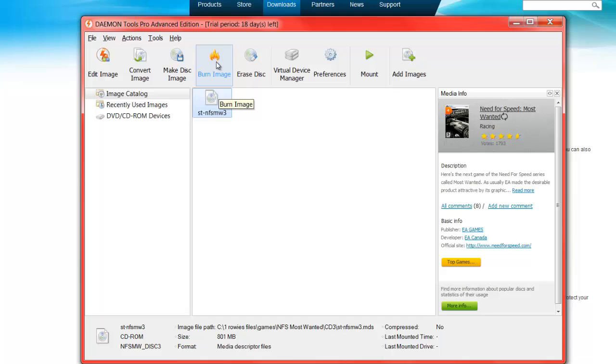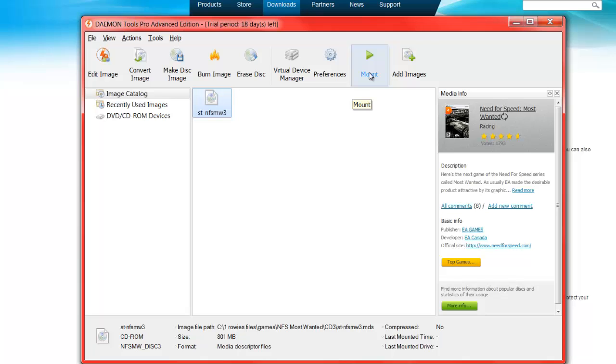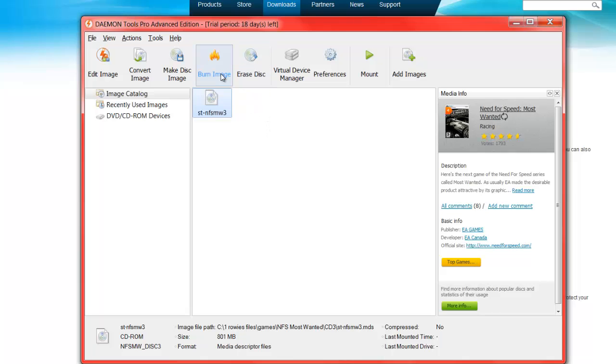are burning it or mounting it. Mounting will only allow you to mount one image at a time, so if you have a game or something that requires two or three discs, I recommend that you burn it to disc. What we're going to do first is burn it.